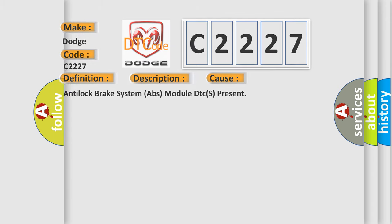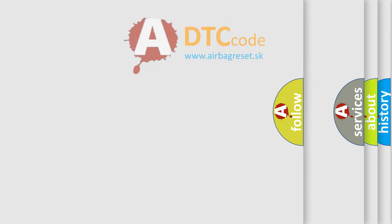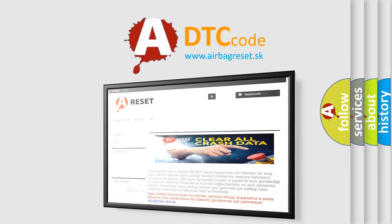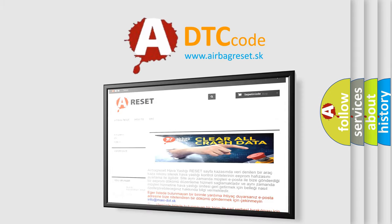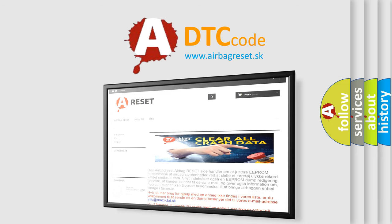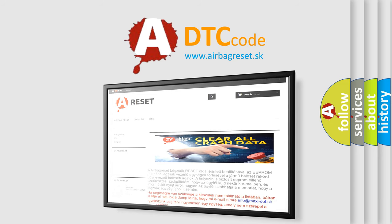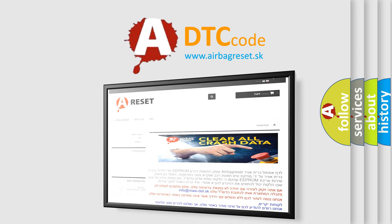The Airbag Reset website aims to provide information in 52 languages. Thank you for your attention and stay tuned for the next video.